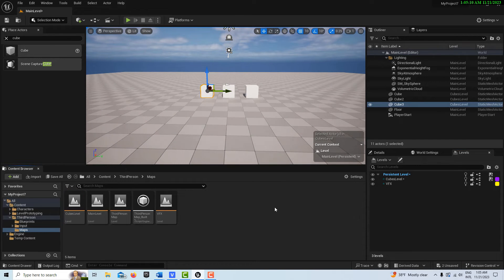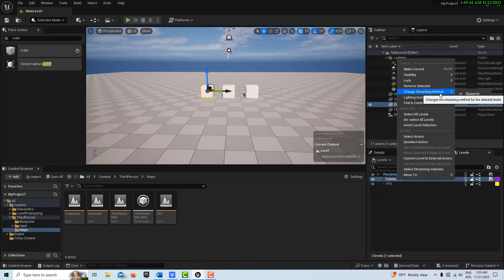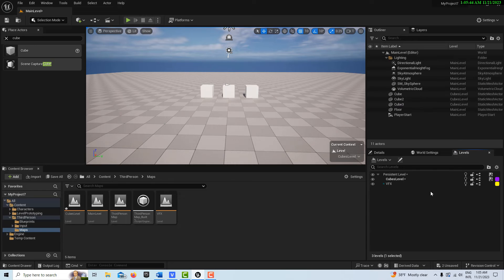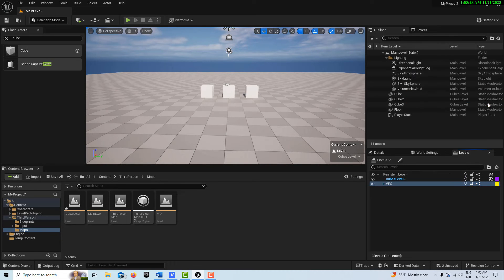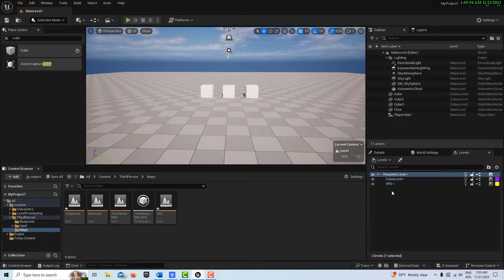Remember, if world partition is enabled you don't even have levels as an option. Now that we understand what levels are and how to toggle visibility, let's play around with that in the sequencer. One thing to do first: right-click on the level and select 'Change Streaming Method' — set it to 'Always Loaded'. You don't have that option on the persistent level. Then save all.